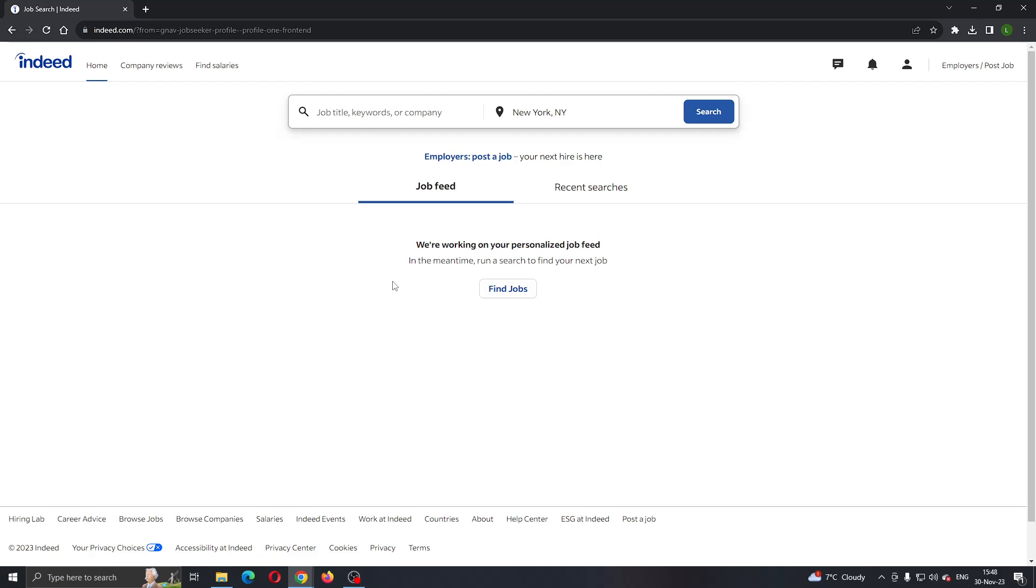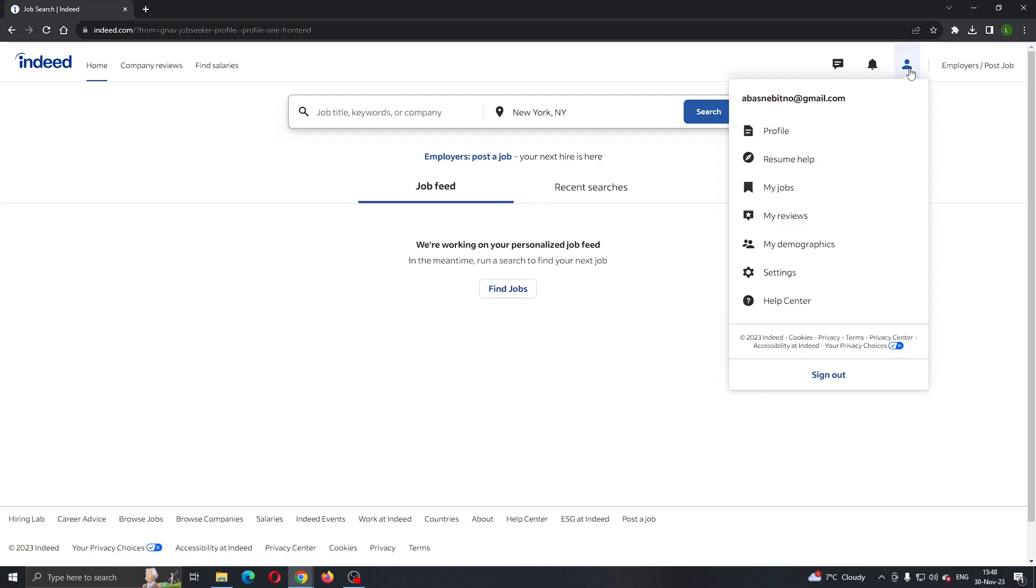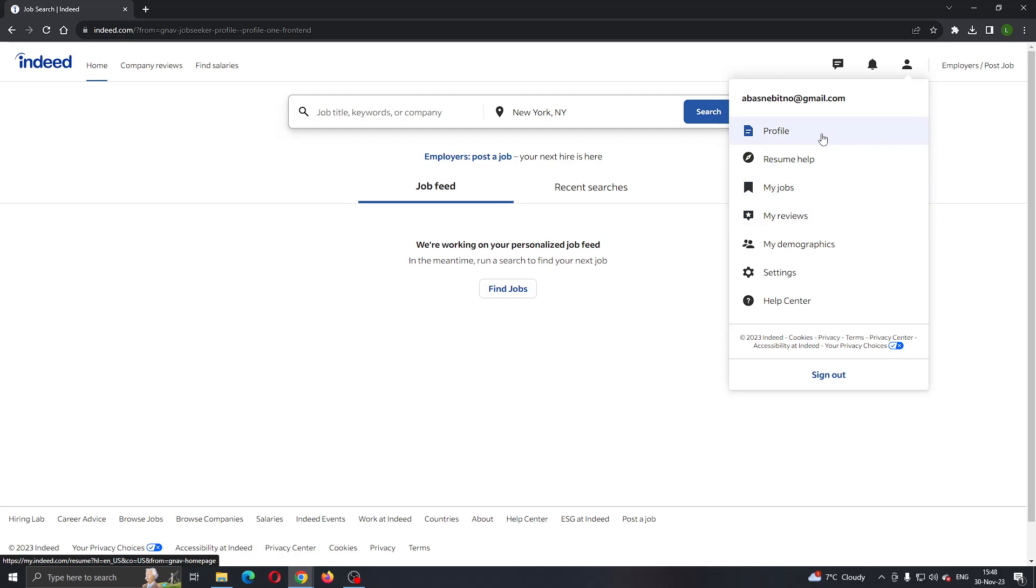Click the profile icon in the upper right corner. This will open up a dropdown menu with options where you can see profile, resume, help, settings, and so on.